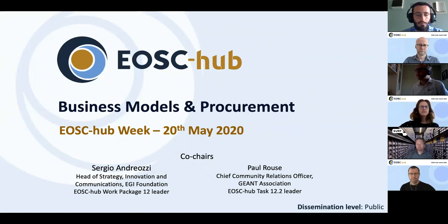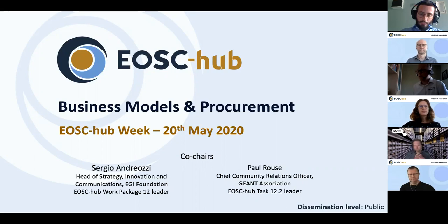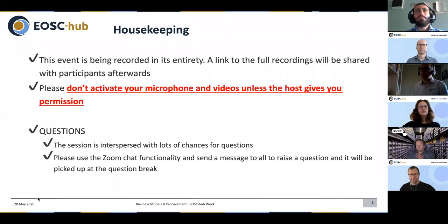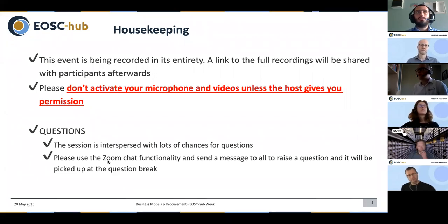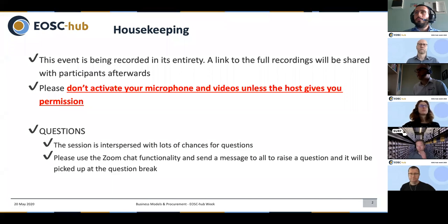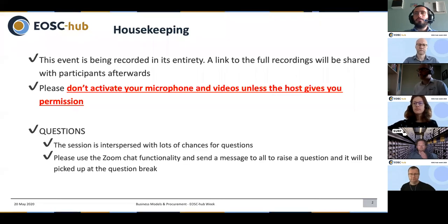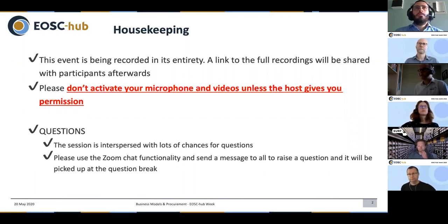As we go through the presentation, I'll invite my colleagues who are involved in this project to introduce themselves. As we've seen with the rest of the sessions in the EOS Hub Week, this will be recorded so please don't activate video or microphones unless we give you permission. We're going to use the chat functionality within Zoom for questions. We've structured the agenda to build in a number of breaks with a few segments, and we'll go through and introduce an opportunity for questions. Please raise any questions through the chat functionality.